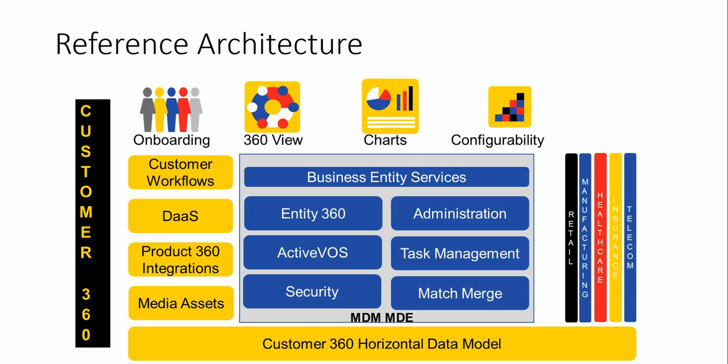The architecture of the Customer 360 uses Informatica MDM services like C360 model, Active VOS, security, match and merge, trust configuration, task management, etc. And based on that, it develops Customer 360 which has a pre-configured data model. The data model can be utilized in various domains like retail domain, manufacturing, healthcare, insurance and telecom domain. Apart from that, some other configurations or wizards have been built which is not part of platform but has been built so that it helps user engage more efficiently.